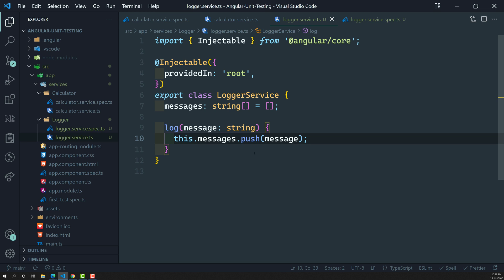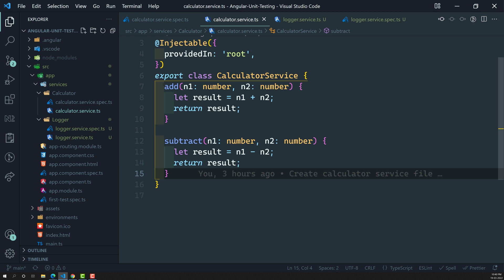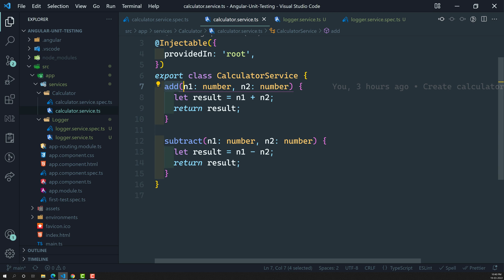This is the simple logger service — whenever we send a message, it gets pushed into the messages array. Now let's move to calculator.service.ts. We need to use the logger service here: whenever the user calls the add or subtract method from any component, we need to log a message that the add or subtract operation has been called, for tracking purposes.